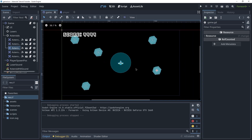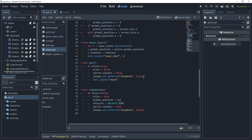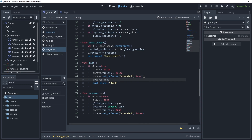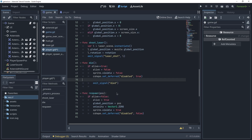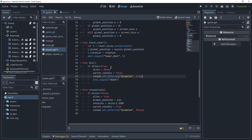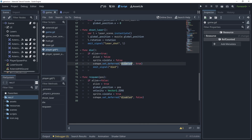We need to go back to the player script and change a couple of things. I stopped using the process mode property — we were setting it to disabled and then back to inherit, but this was causing problems and I wasn't able to find a good solution. What I ended up doing was using the collision shape's disabled property. You need to create a reference to the collision shape, then set disabled to true when the player dies, and set it back to false when the player respawns. I'm using set_deferred here because that's what the documentation recommends.